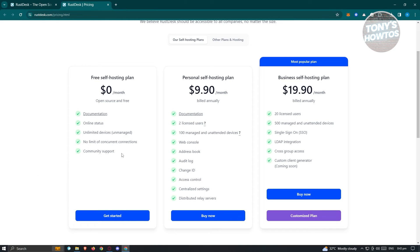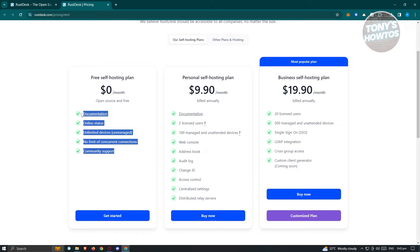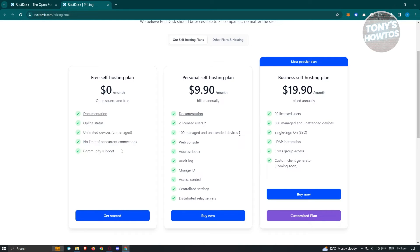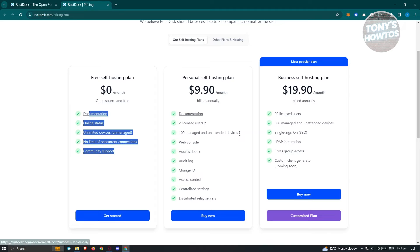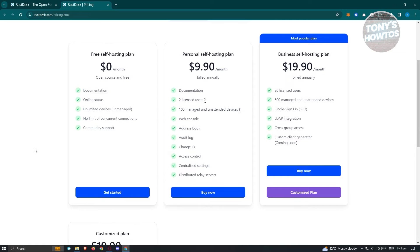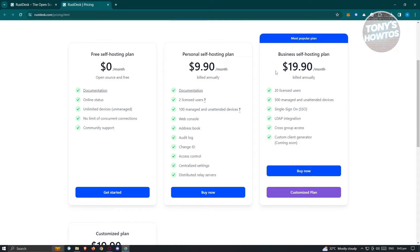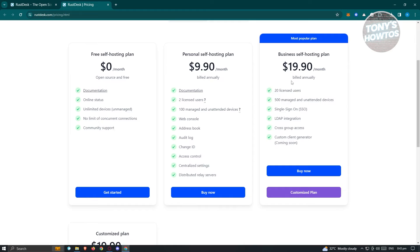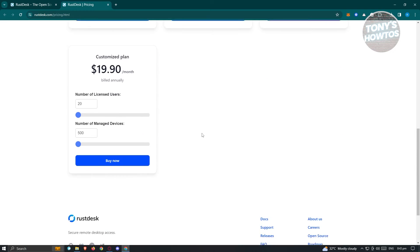These are the features available to you. You have the basics, so you don't have to upgrade. But if you want additional features, try the personal self-hosting plan at $9.90 or the business plan at $19.90 a month, both billed annually. Depending on your plan, you'll access different features.